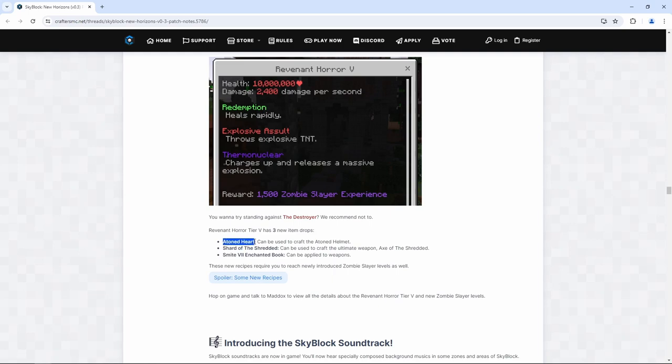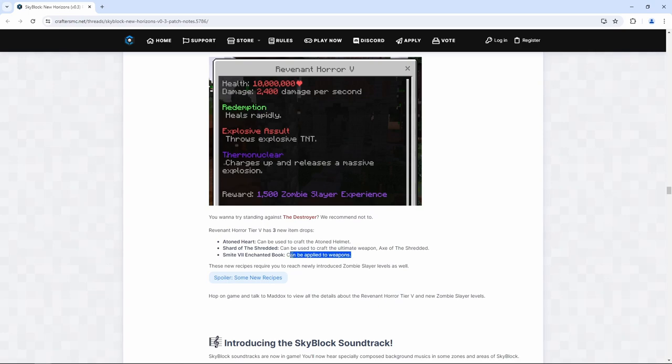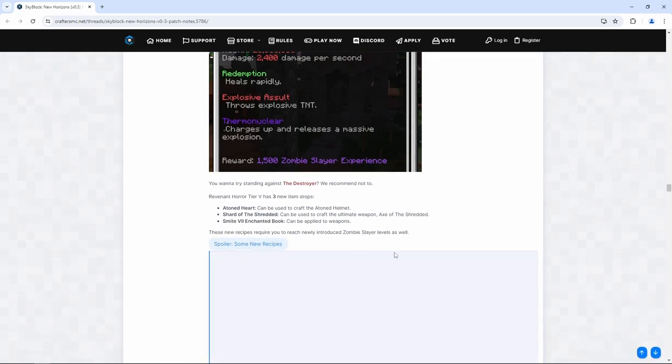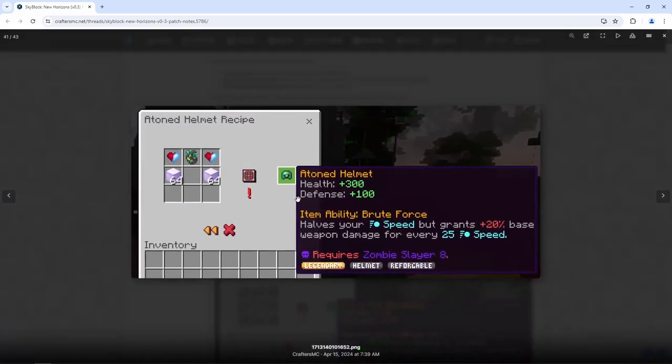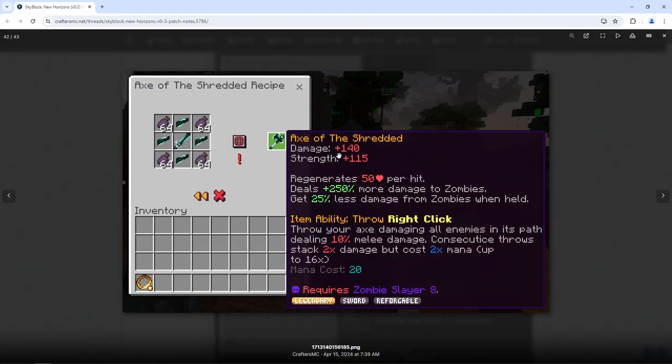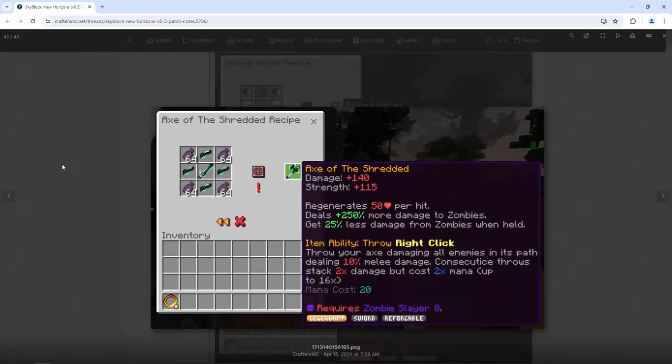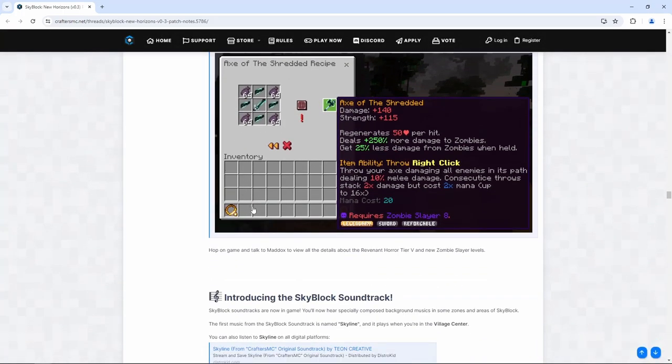Revenant Horror Tier 5 now has three new drops. Attuned Heart can be used to craft the attuned helmet. Shard of the Shredded can be used to craft the ultimate weapon, Axe of the Shredded. Smite 7 Enchanted Book can be applied to all weapons. Nice. These new recipes require you to reach newly introduced zombie slayer levels as well. Oh dude, what is this? Axe of the Shredded. I might want to get the Axe of the Shredded, not gonna lie.